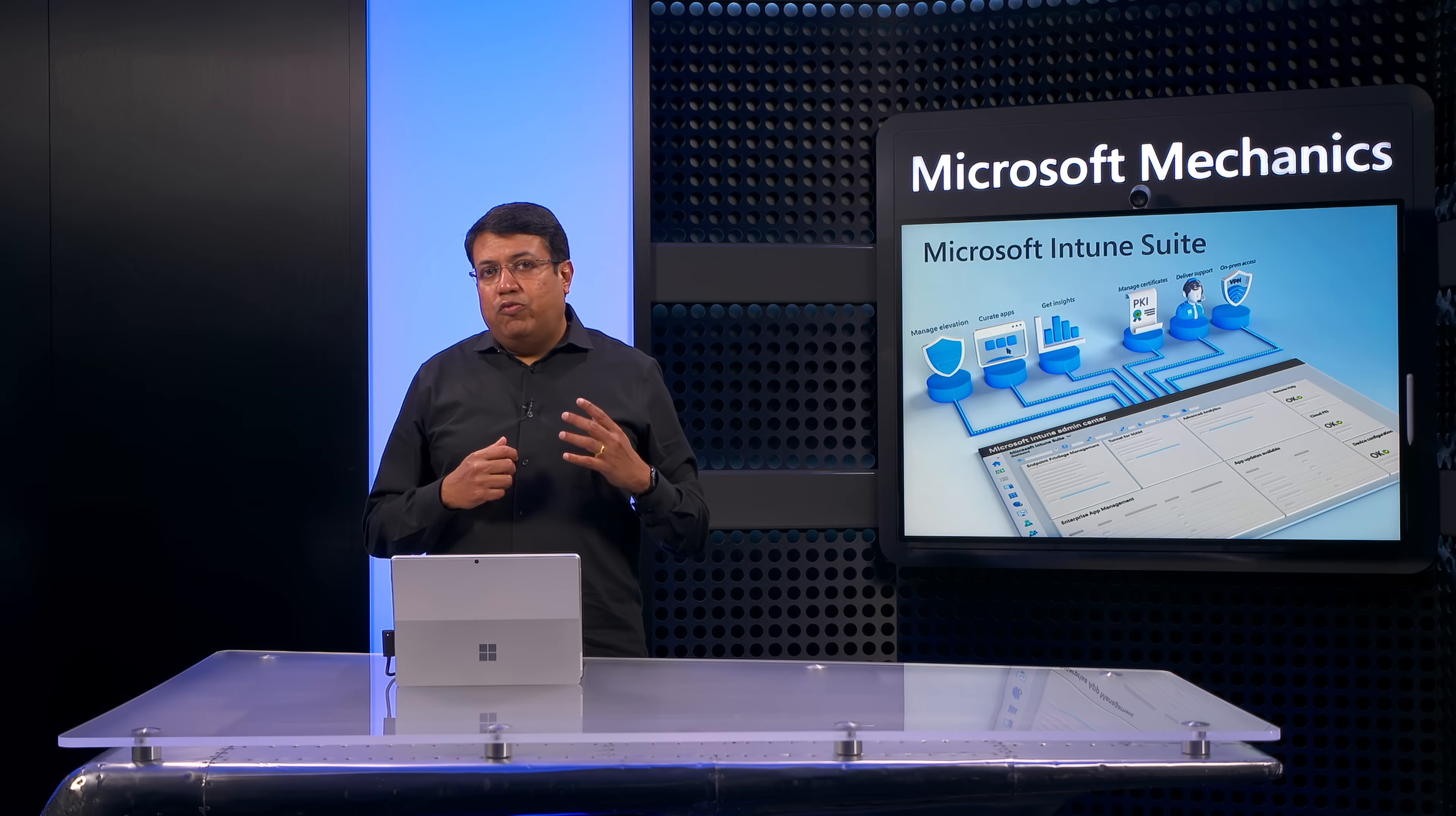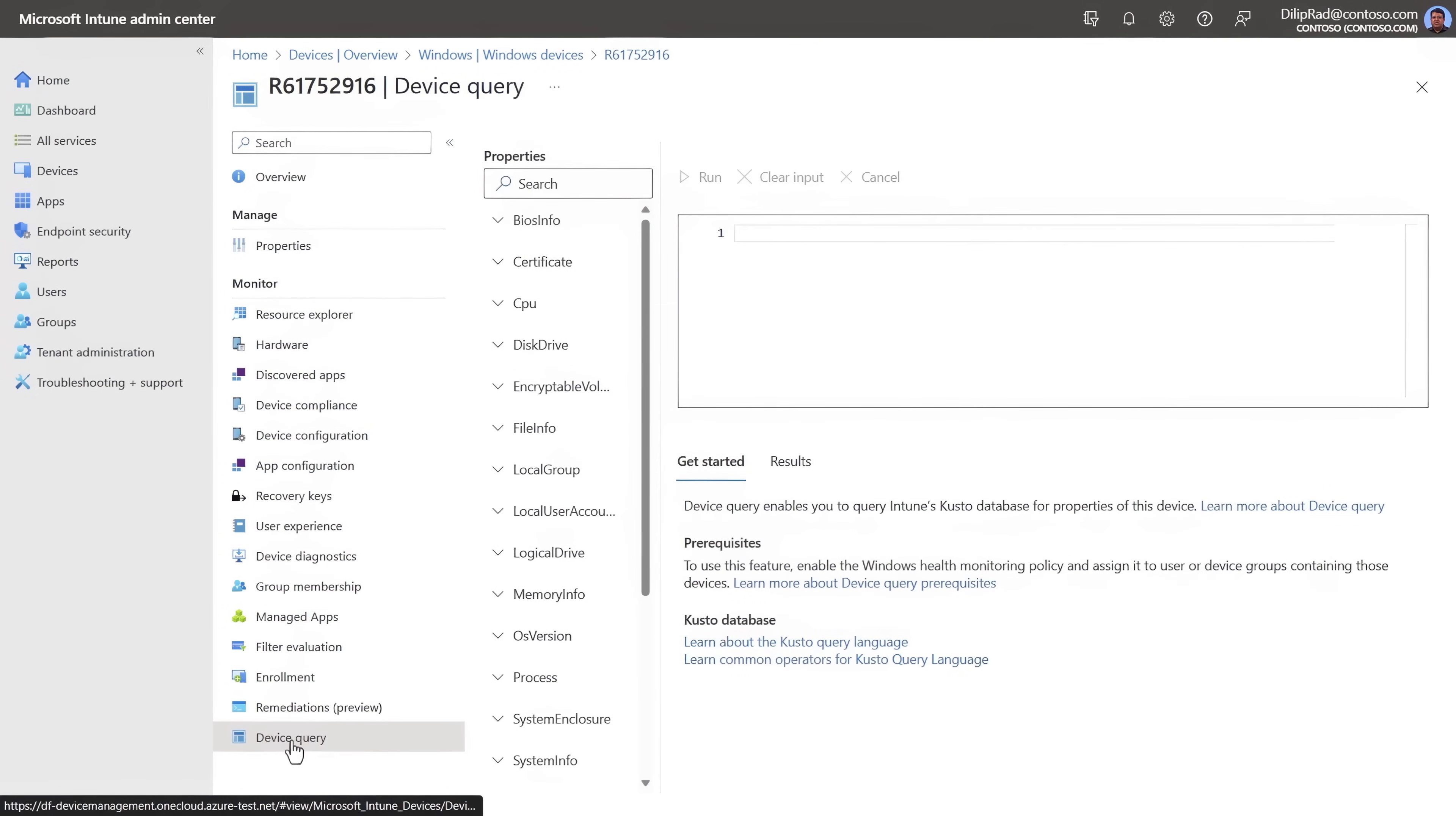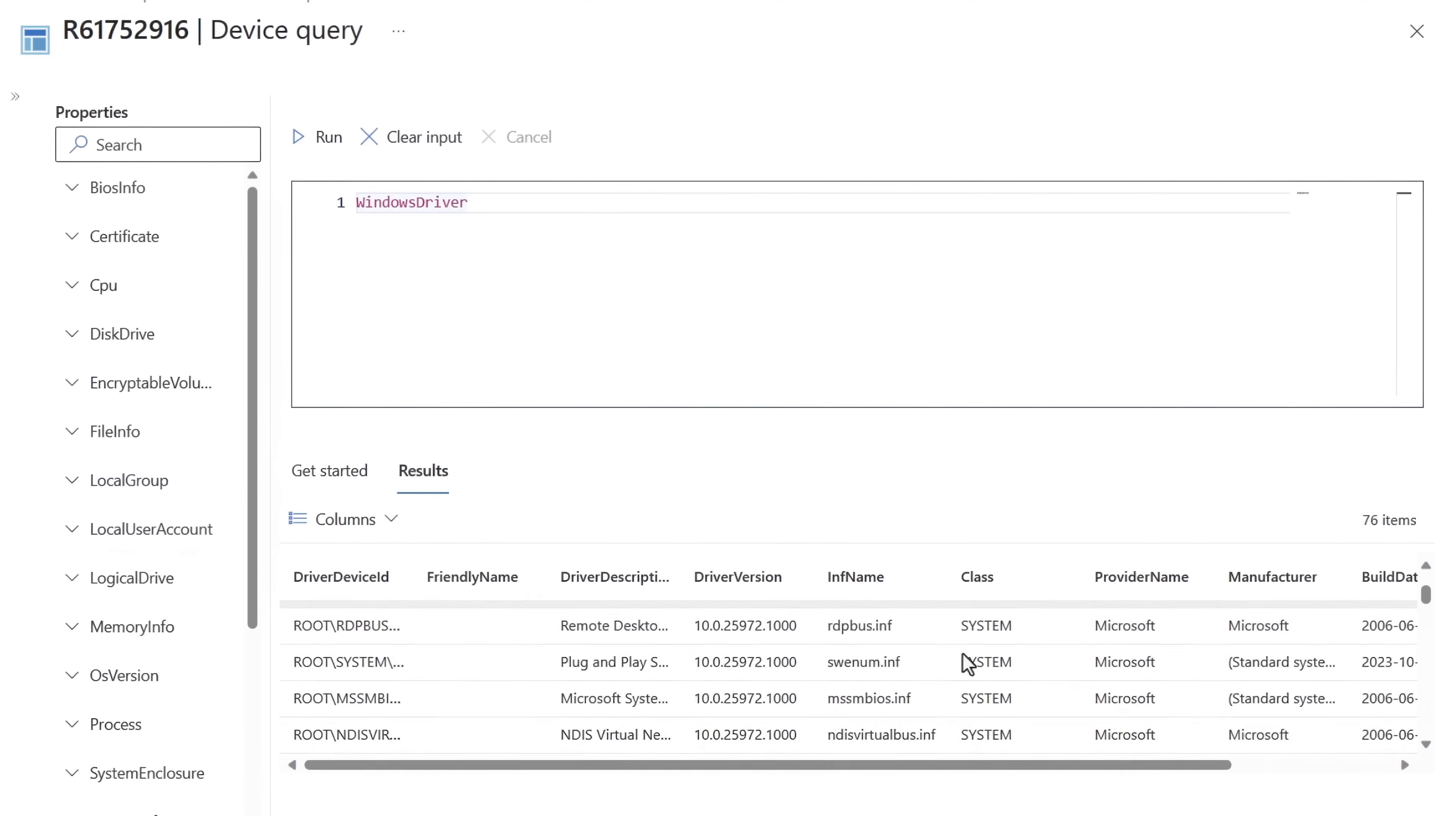As mentioned, something brand new we've added to Advanced Analytics is near-real-time on-demand querying for individual devices. With Device Query, you can explore a machine's operational information from hardware specifications and drivers, like you're seeing here, to its software configurations, network, registry settings, and more.